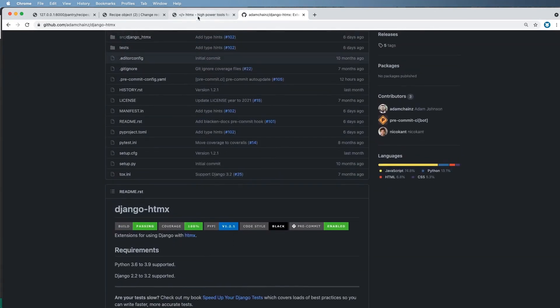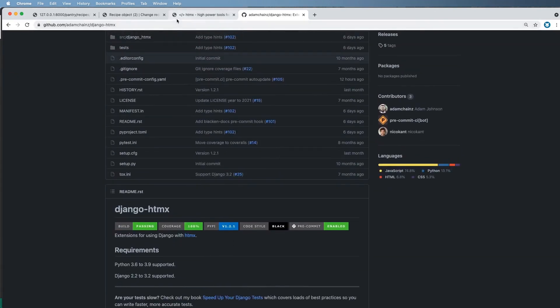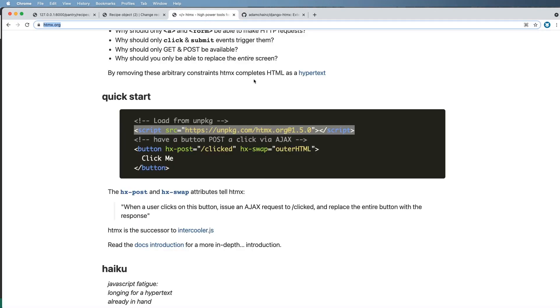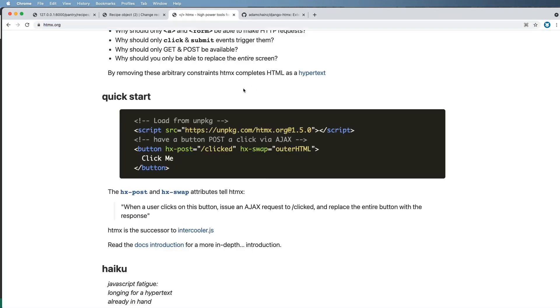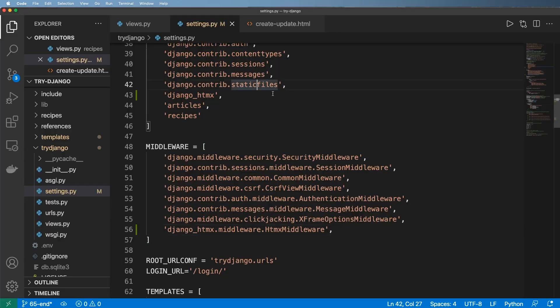But the actual Django-HTMX is not required, it just makes things a little bit easier on us as we'll see in a moment.